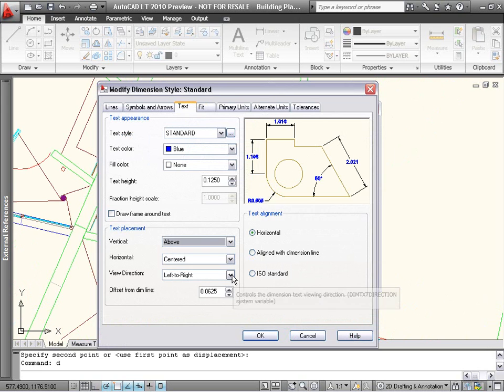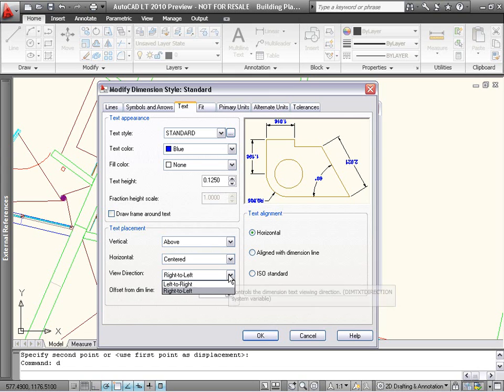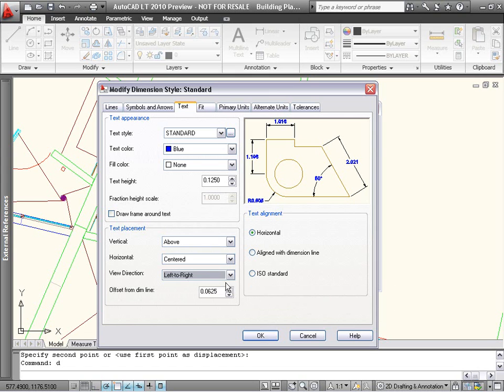Also in Text Placement, you can specify a view direction, either left to right or right to left. The Properties palette has also been updated to reflect these new options.